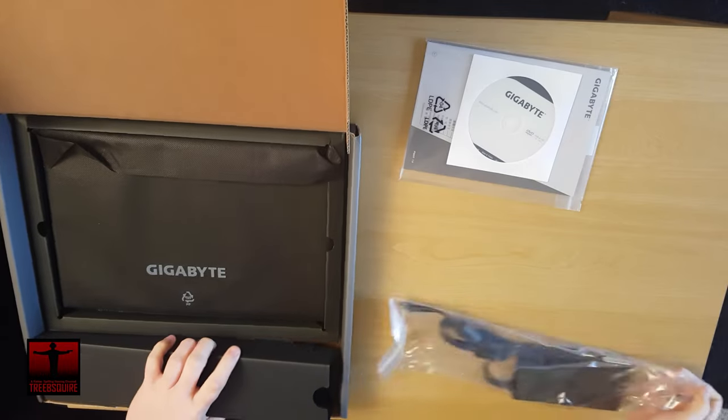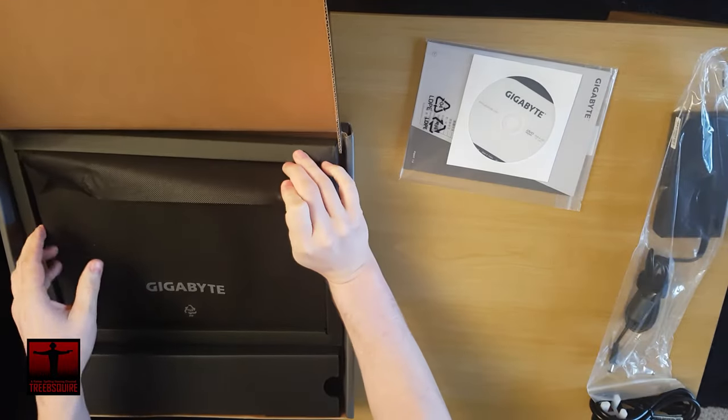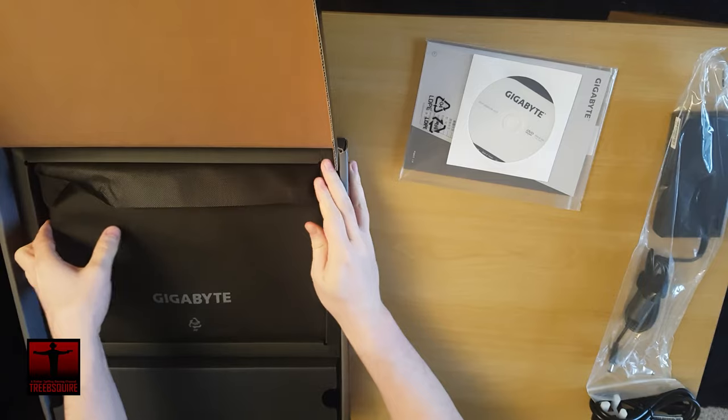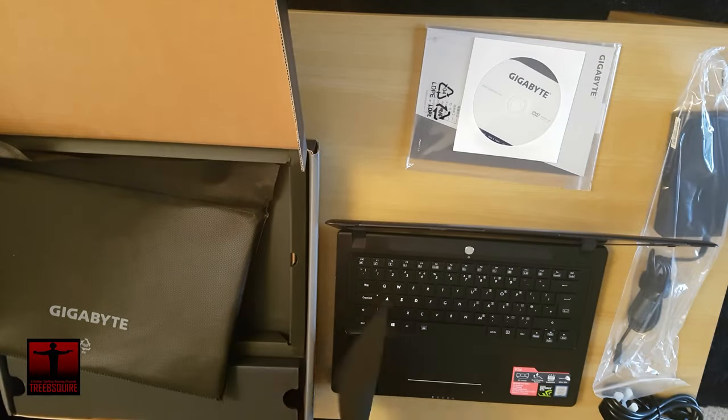Hi guys, Trebsquire here and today I'm going to have a look at the 14-inch Gigabyte P34K V7 Laptop.